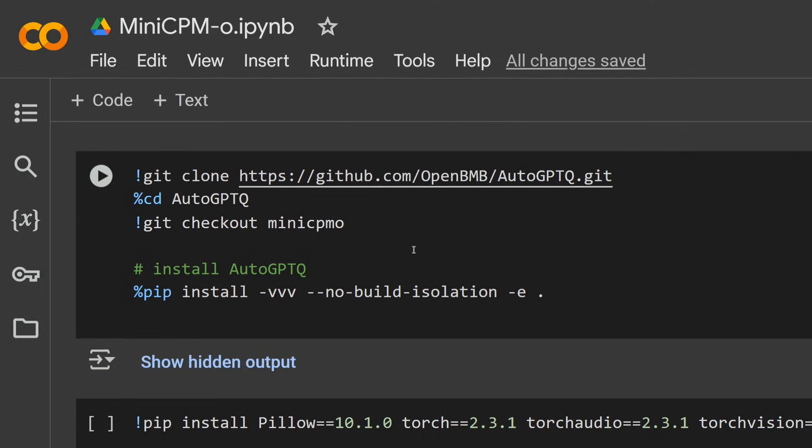Basically, I'm using the quantized version of MiniCPM-o, that is 4-bit quantization, which will run smoothly on Google Colab. Even if you are also facing certain issues with hardware, you can try out the 4-bit quantized version. It is equally good. So let's get started. First of all, you need to git clone this particular repo, that is AutoGPTQ, and then checkout to the branch MiniCPM-o.